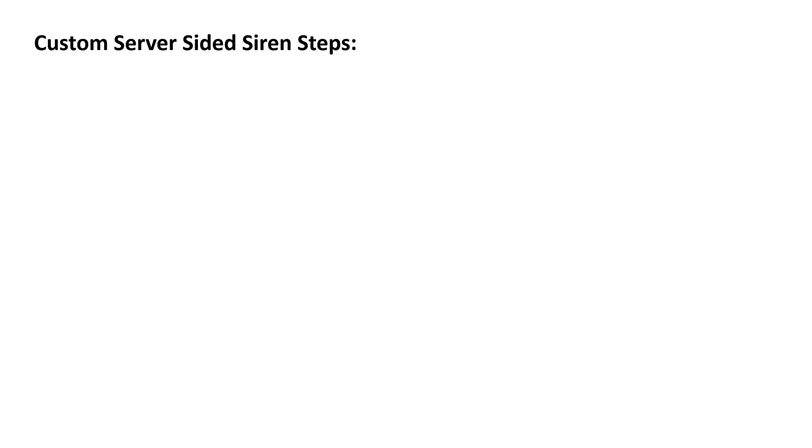All right, in this video we'll be looking at custom server-sided sirens. We're going off the cuff, so no scripts here.